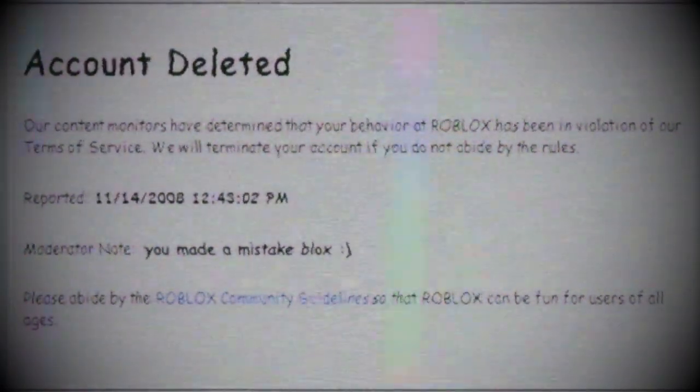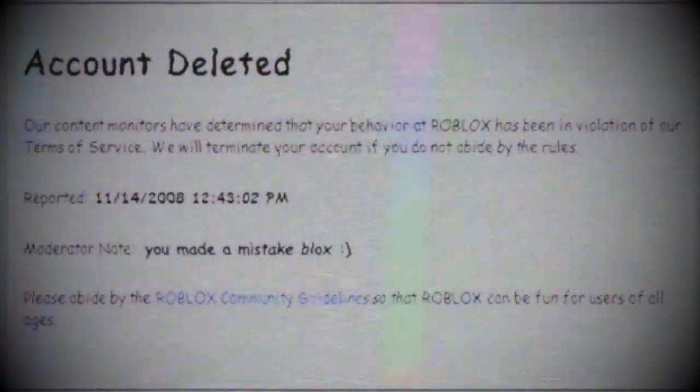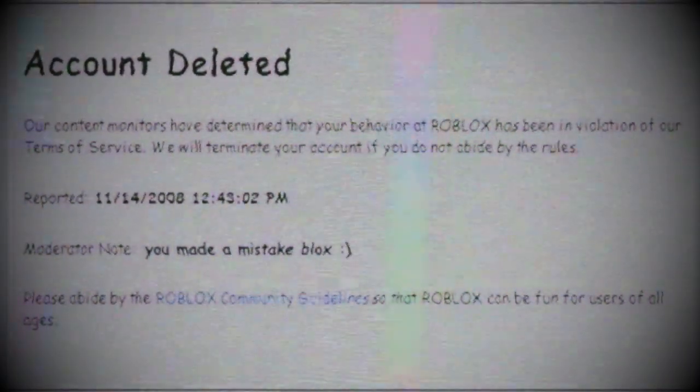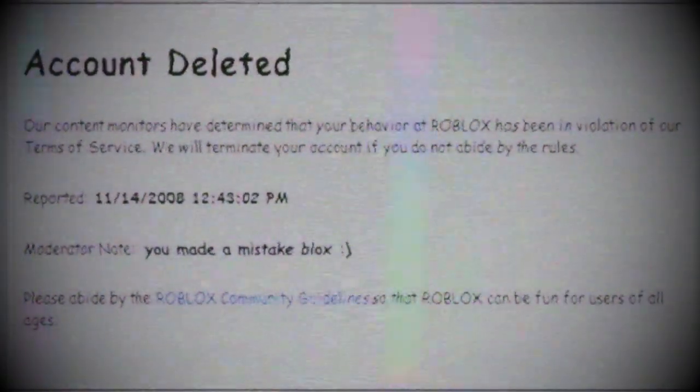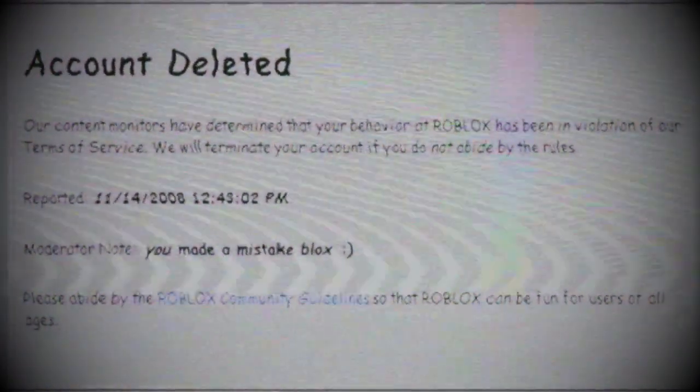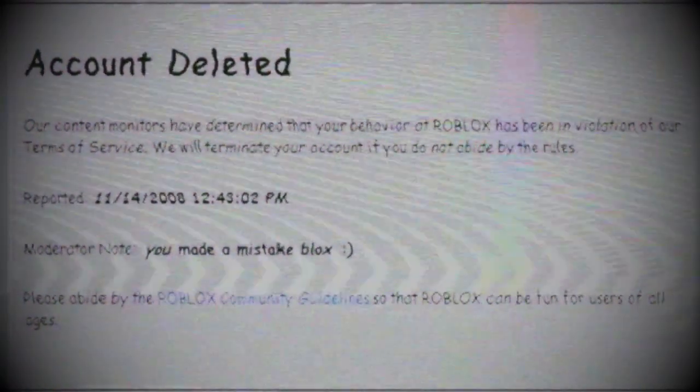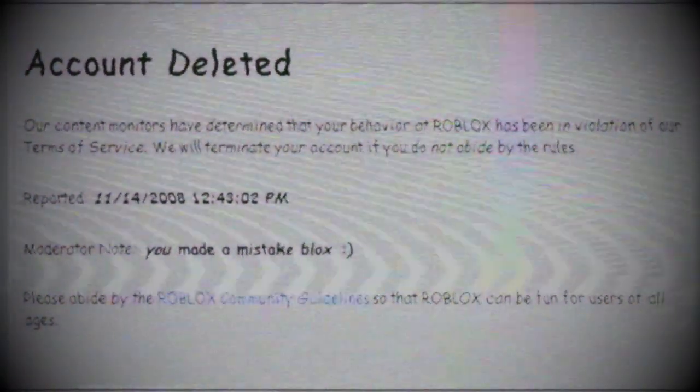For the next couple of days, Blox was in a bad mood. He could no longer play Roblox and record videos, and the video was no longer on the computer. Later, he decided to tell his friends about this incident.